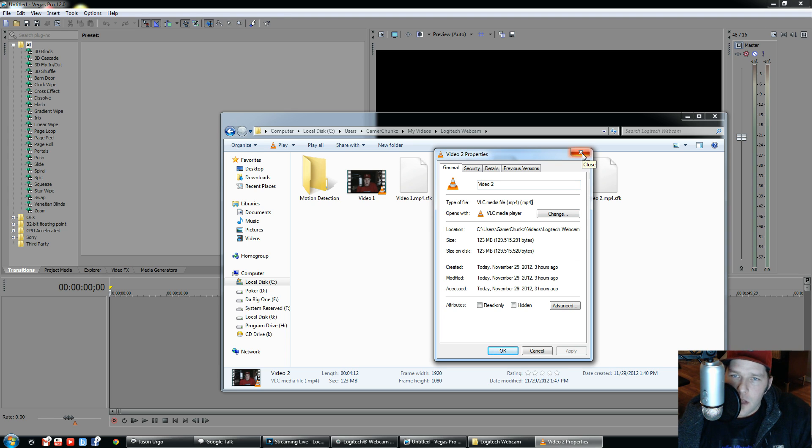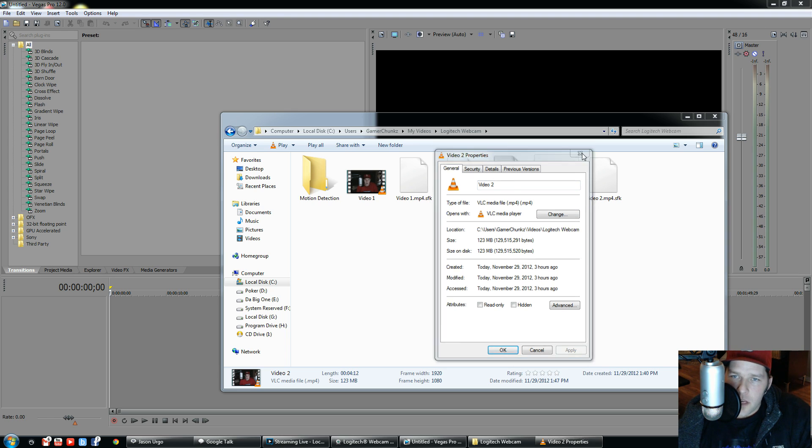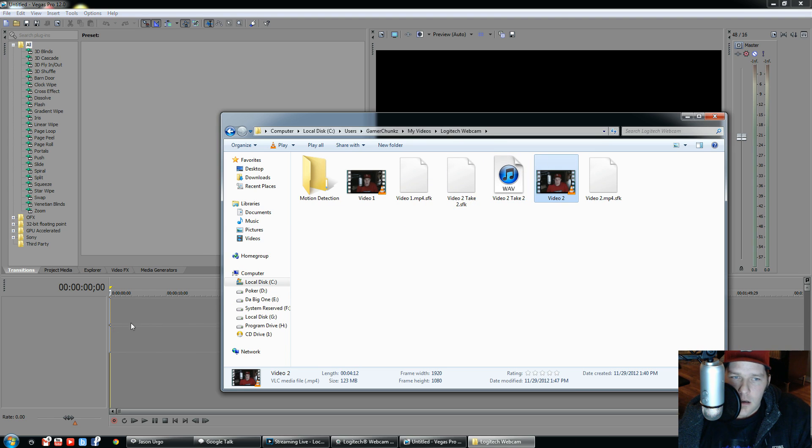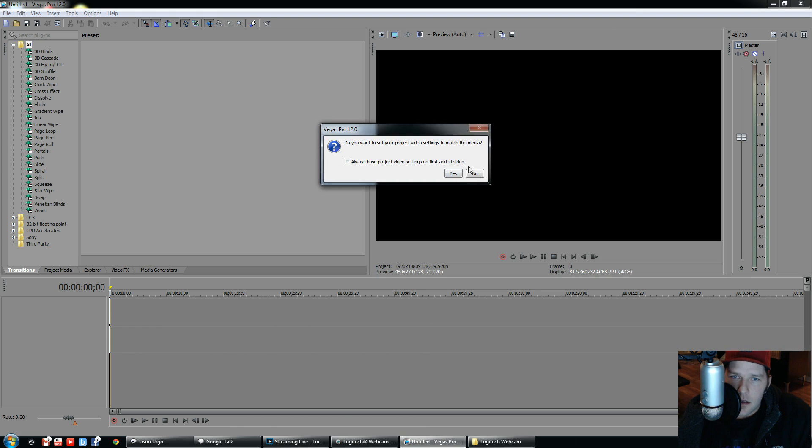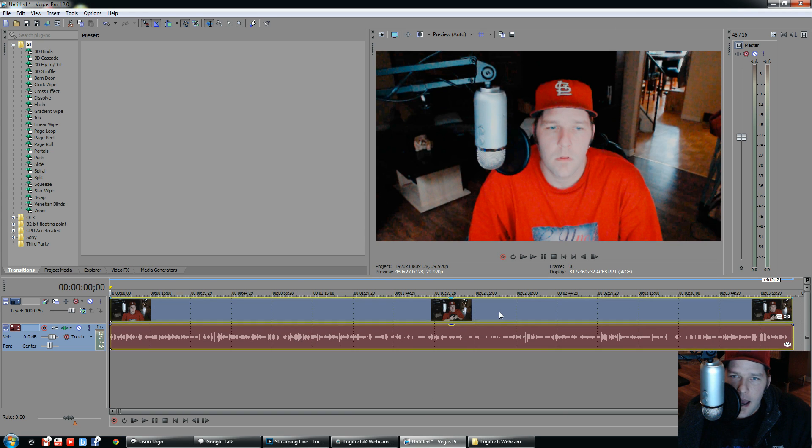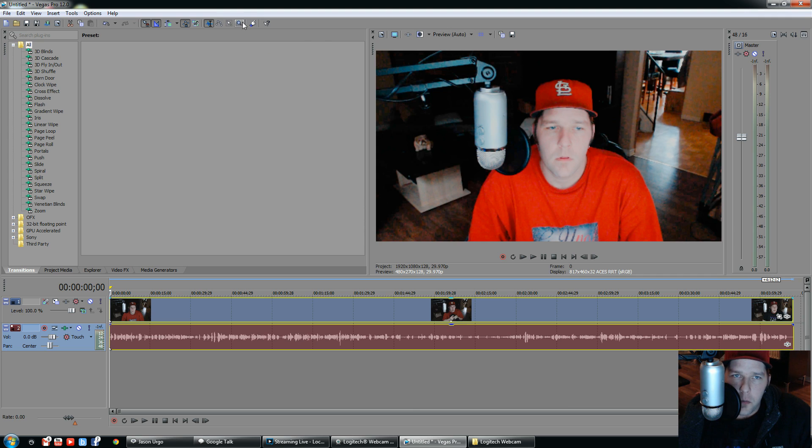Before, they wouldn't show up with video or audio. Now you can drag them in here. Click here, click no, and as you can see, the file comes in no problem.